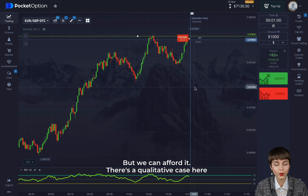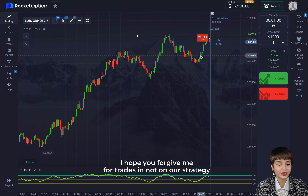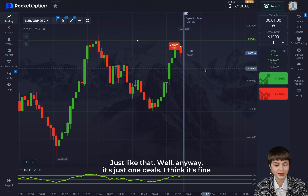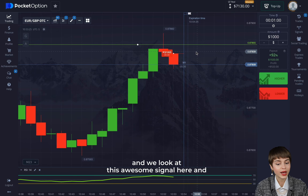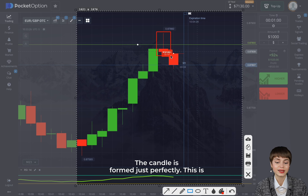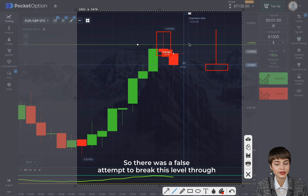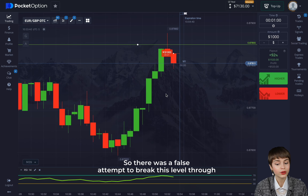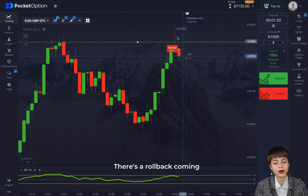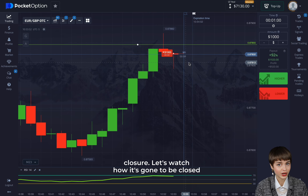It seems there won't be any divergence here as the candle formed like that, so we click lower just because there's a level here — not on strategy but we can afford it. I hope you forgive me for trading off-strategy this one time. There's a great signal here: the resistance level is drawn very well and the candle formed perfectly — a doji candle with shadows pointing down. There was a false attempt to break through this level but it held, and a rollback is coming. 12 seconds left — let's watch.